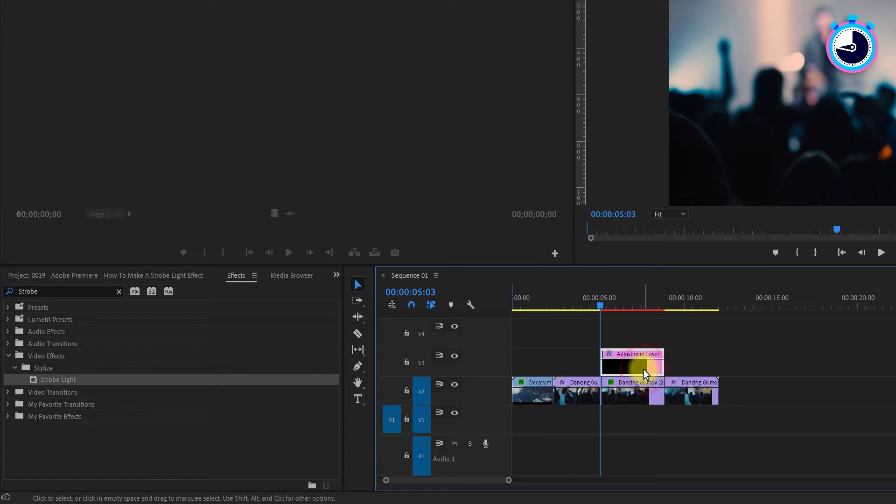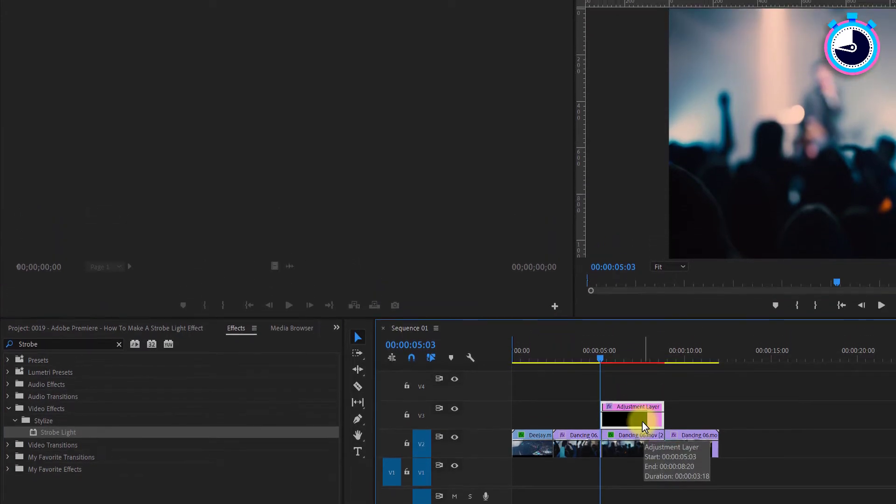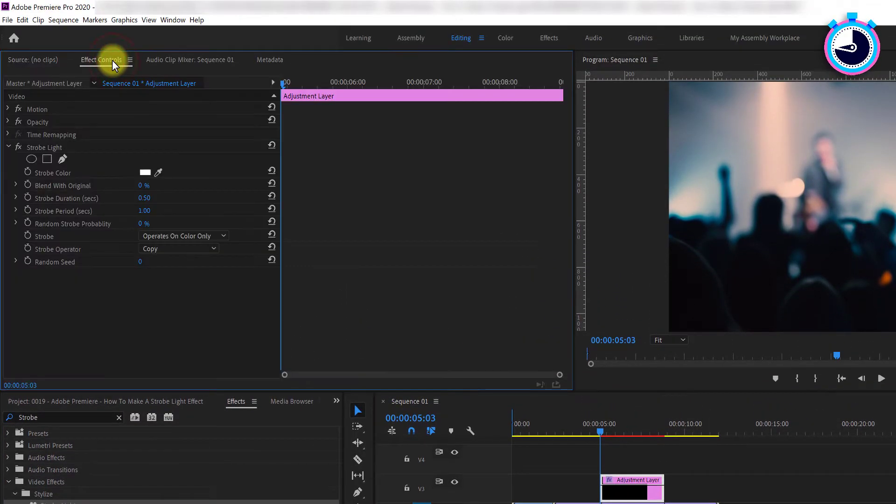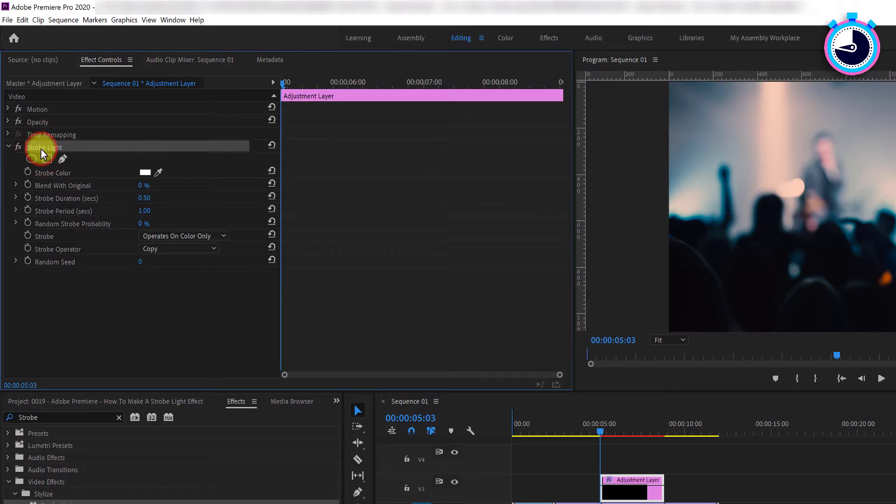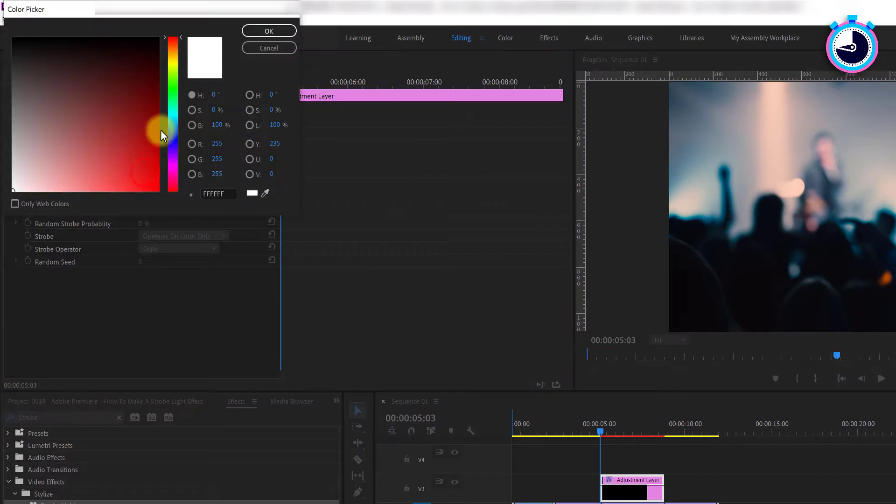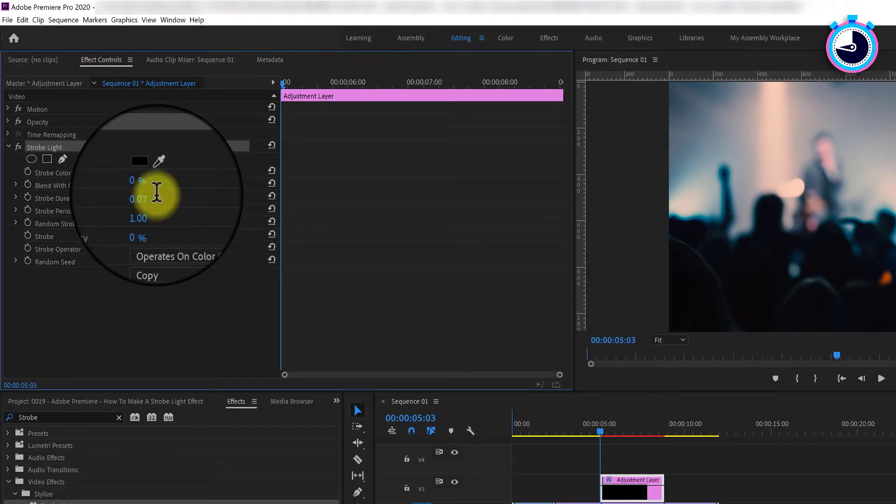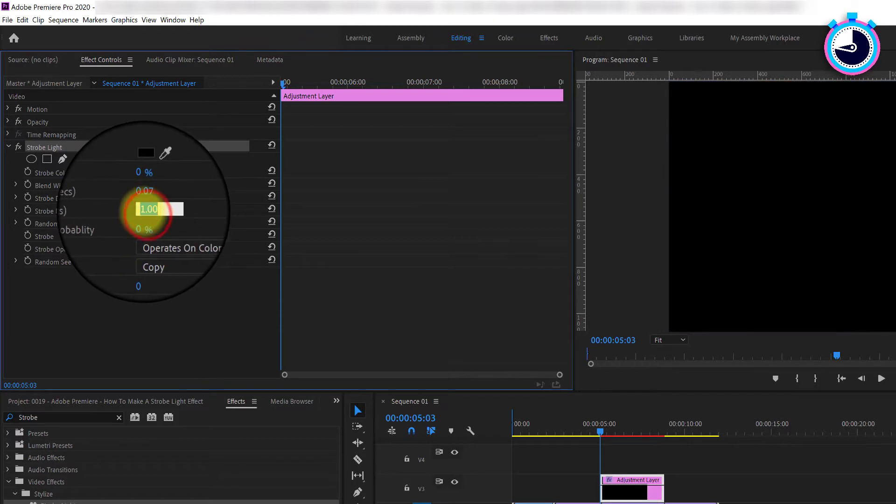Now select your adjustment layer and go up to effect controls. Under where it says strobe light, change the strobe color to black, set the strobe duration to 0.07, and then the strobe period to 0.15.